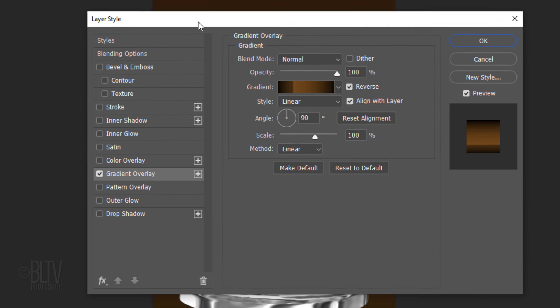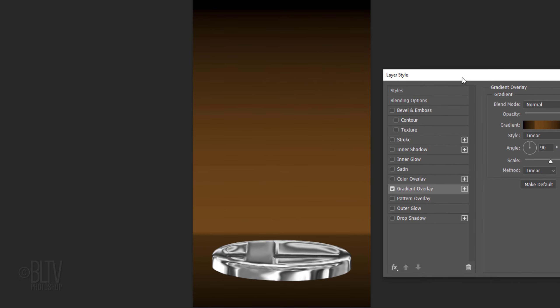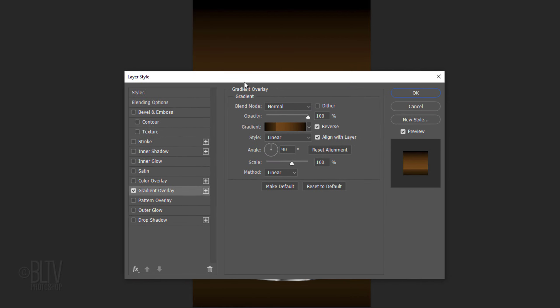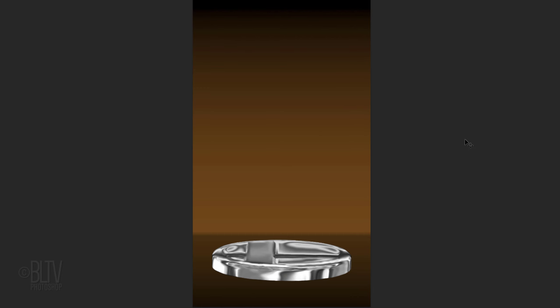Now we have a simple background for our statuette. Next, we'll add a spotlight that brightens the center of the wall and floor.